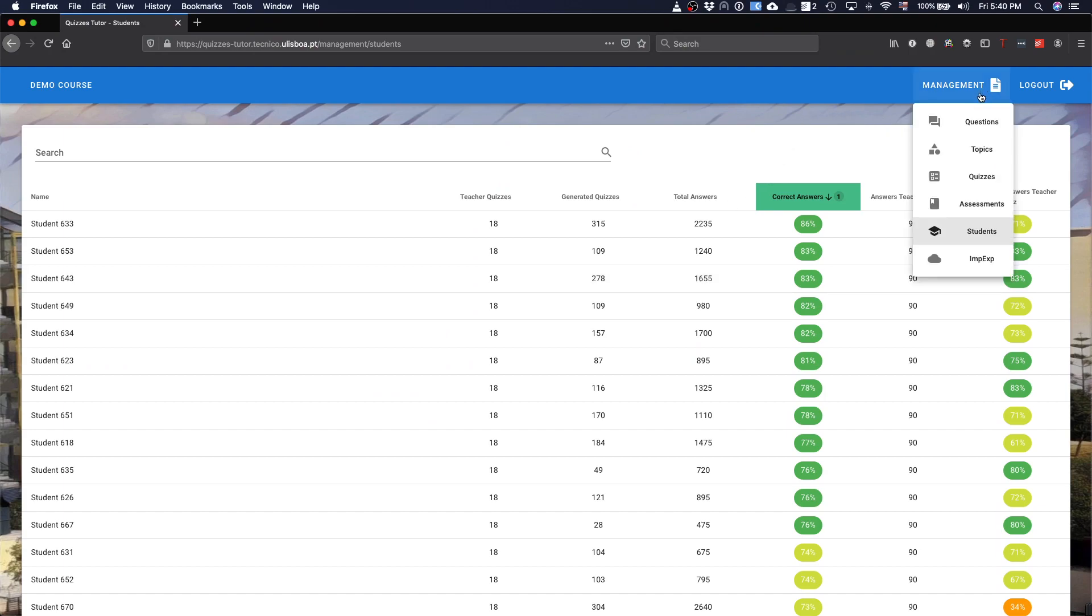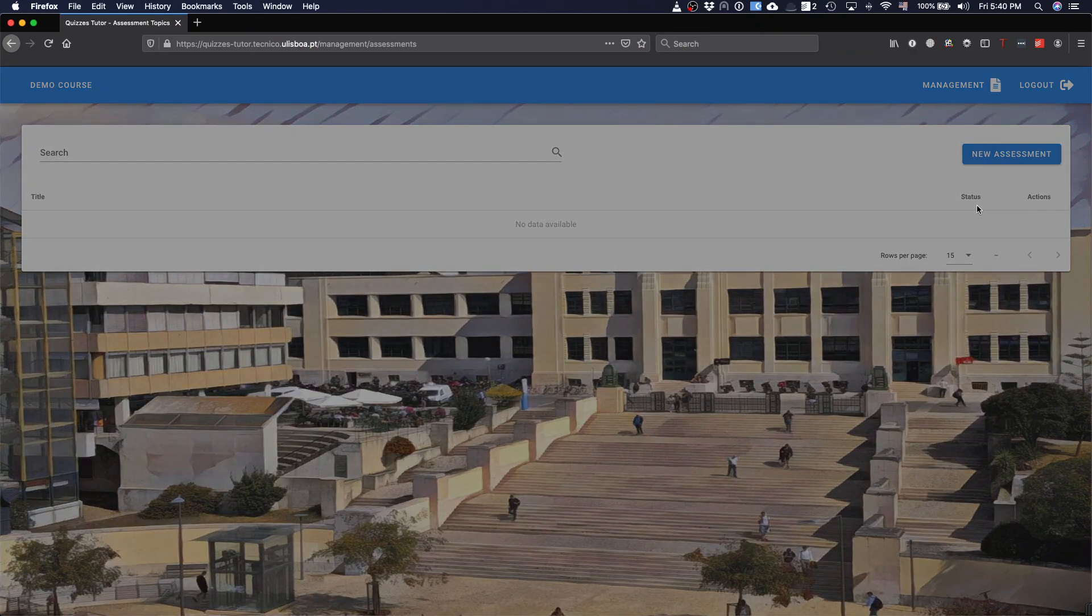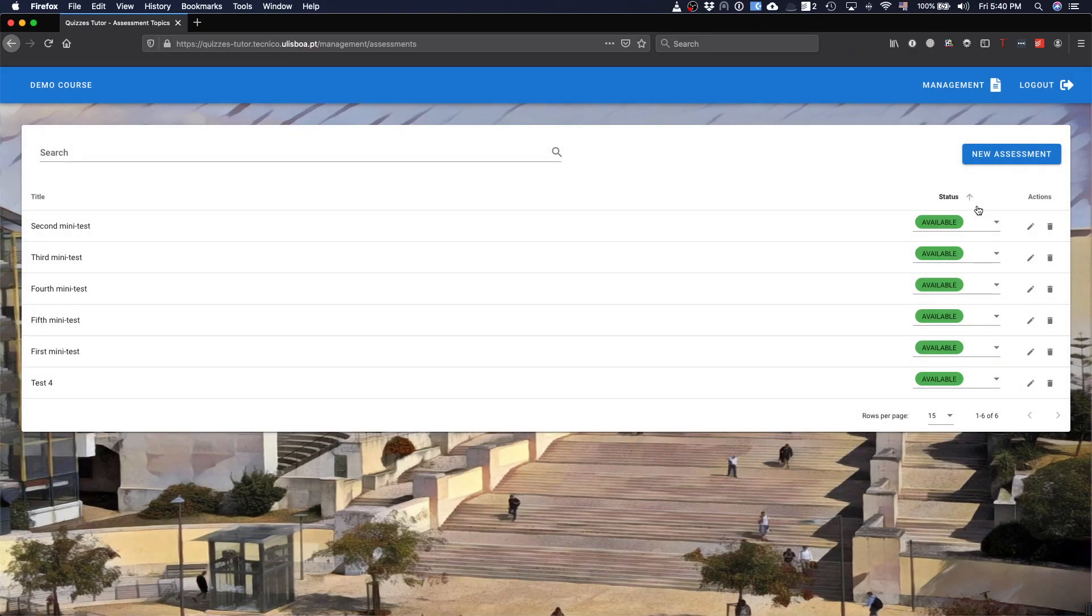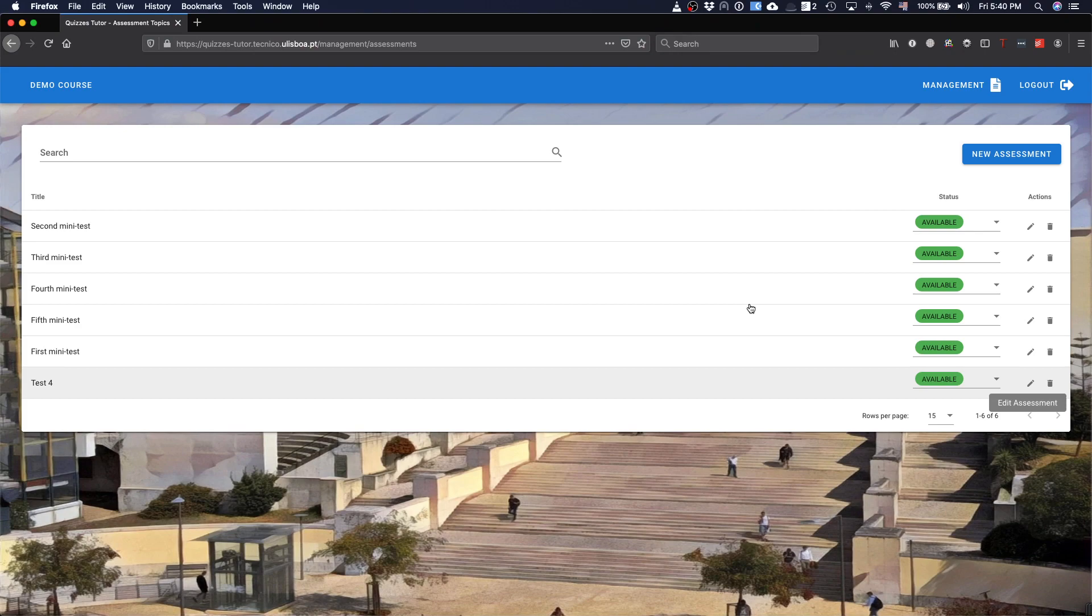Finally, in the teacher interface, probably, the functionality is a bit more complex, I'd say, is this idea of assessment. The idea of assessment is that I can group questions according to topics to be answered for a certain period. What I'm going to do here is, basically, I define what is an assessment, and let's edit this one to see what I have there.